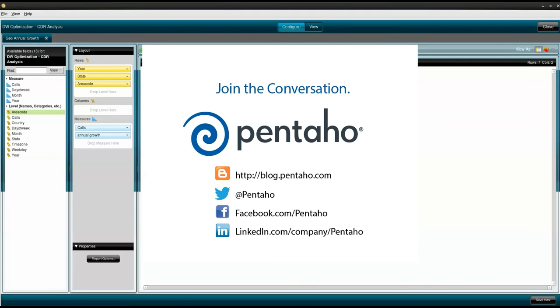In this short video, you've seen how Pentaho and Cloudera together make it easy to move data from expensive data warehouses into Cloudera. Ingesting, enriching, aggregating, and analyzing the data in an easy to use graphical interface, Pentaho and Cloudera together deliver a complete big data analytics solution.